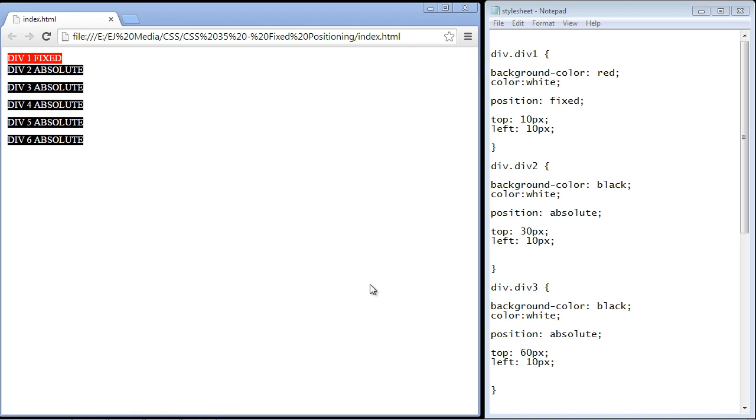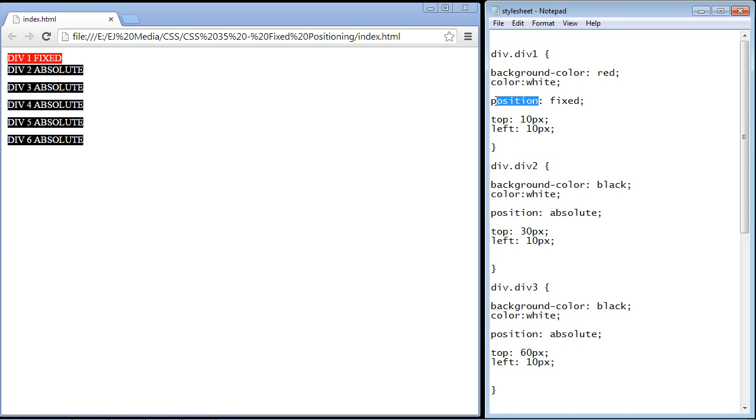Welcome to the 35th tutorial on Beginning CSS. In this video, we're going to look at how to fix the position of an element. Basically, all we do is switch the position property to fixed.